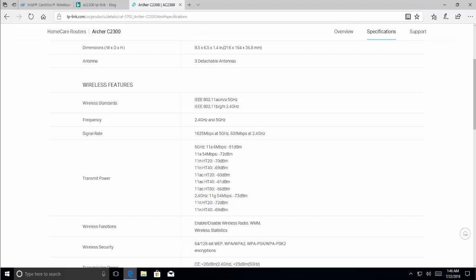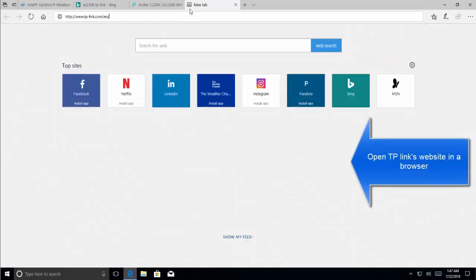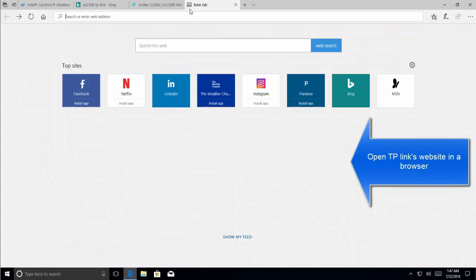We can show you how you can find an adapter which is dual band and is USB, so that you can use it in your laptop or computer. First of all, we are choosing TP-Link as a vendor. We go to TP-Link's website.